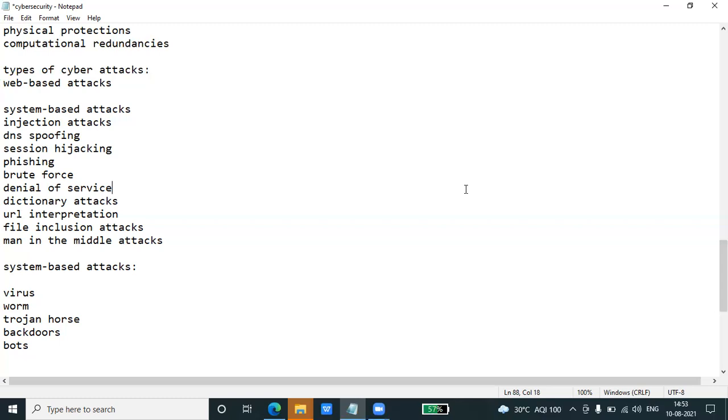So all these are examples of web-based attacks. Then we have system-based attacks. These are attacks which are intended to compromise a computer or a computer network. Some of the important system-based attacks are as follows.